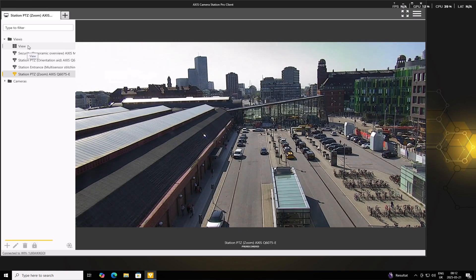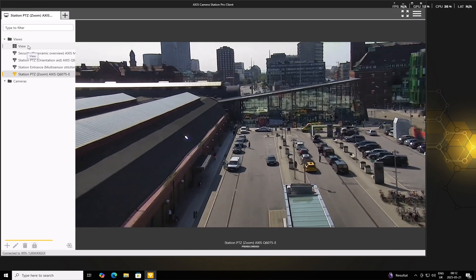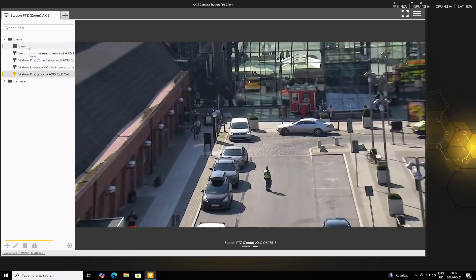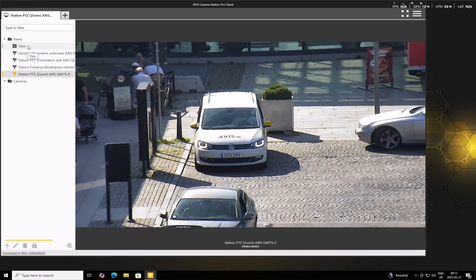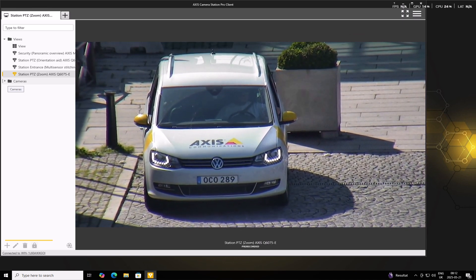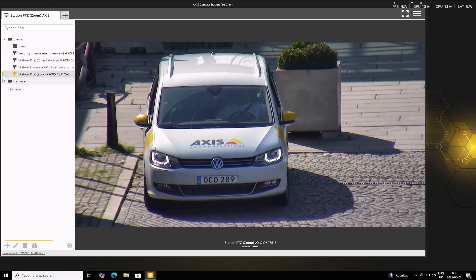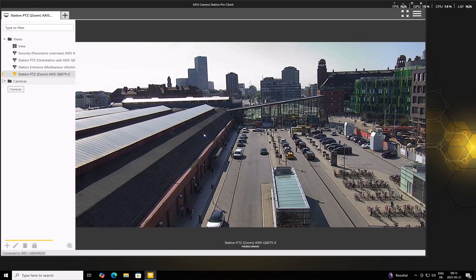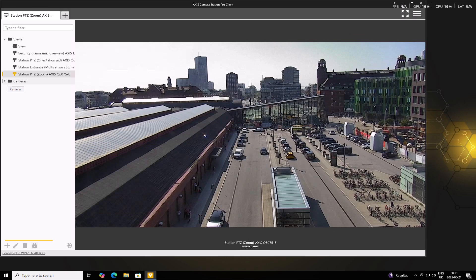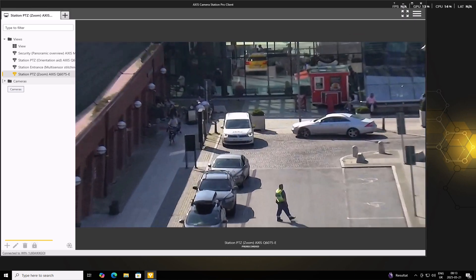So if everything looks good and the user can access what they need, great. But if something's not working as expected, double check the assigned roles and make sure the user has permissions to the correct cameras and views.